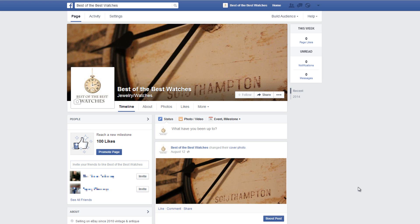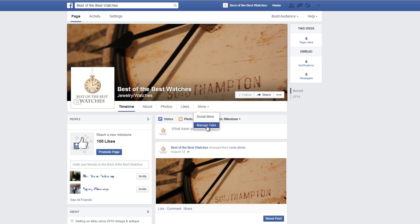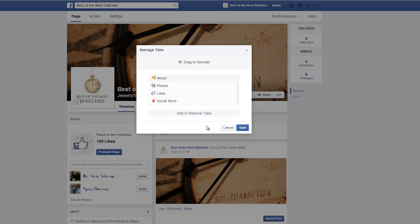Now at any time you can visit your new Social Store by just visiting your Facebook page and clicking on the Social Store tab in your main menu. You can also rearrange your tab so that you don't need to scroll down to choose your Social Store. Just click here on Manage tabs and drag your Social Store to the top.